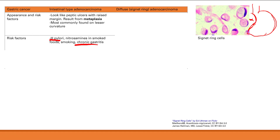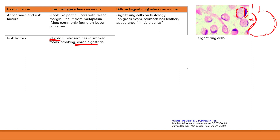The diffuse signet-ring adenocarcinoma is named because that's what the cells look like — a signet ring. On gross exam, the stomach has a leathery appearance called linitis plastica, due to diffuse infiltration of the stomach by signet-ring cells. This happens because signet-ring cells lose the cell adhesion protein E-cadherin. Without E-cadherin to help cells stick together, they spread out, causing diffuse infiltration and giving the stomach that leathery appearance.